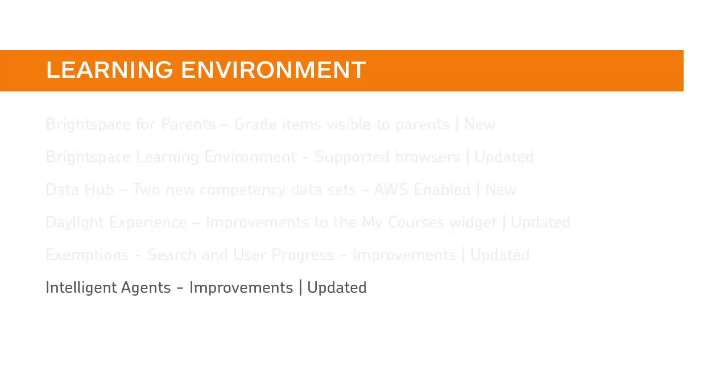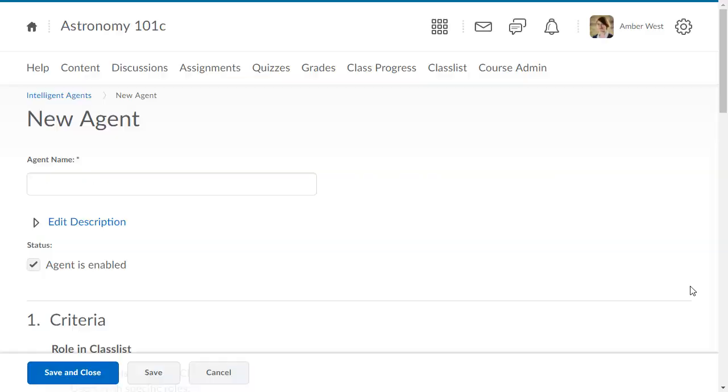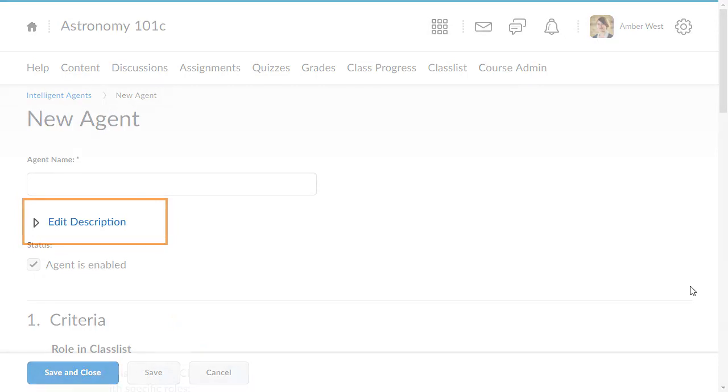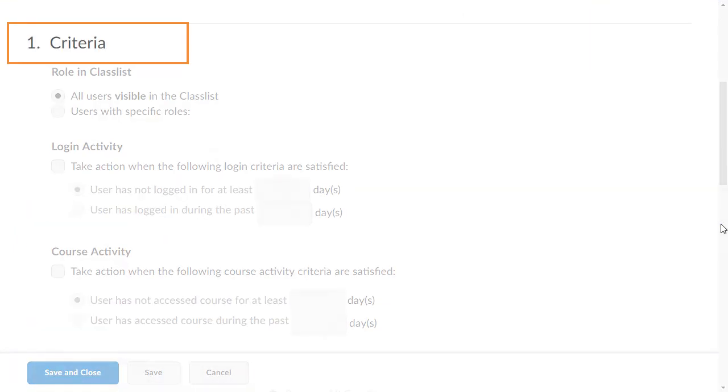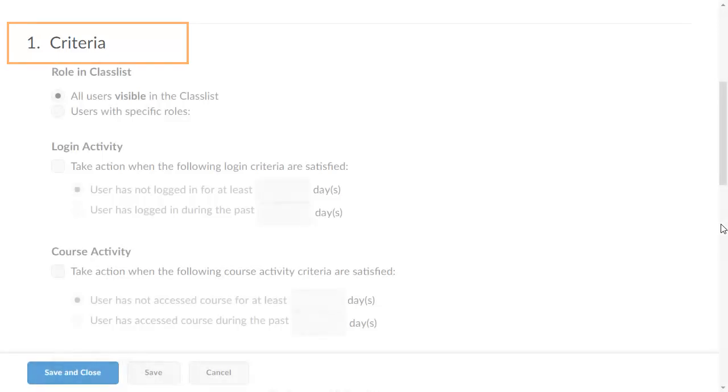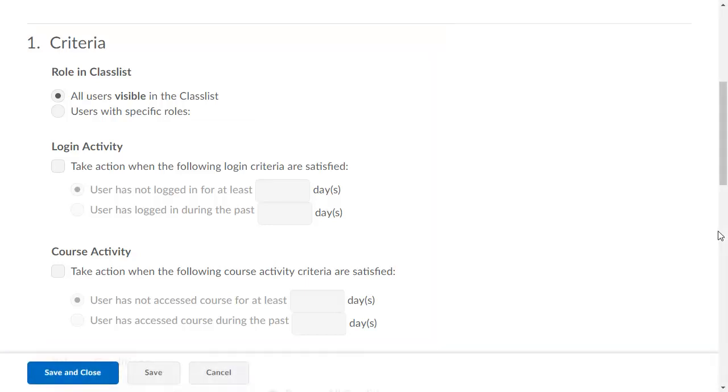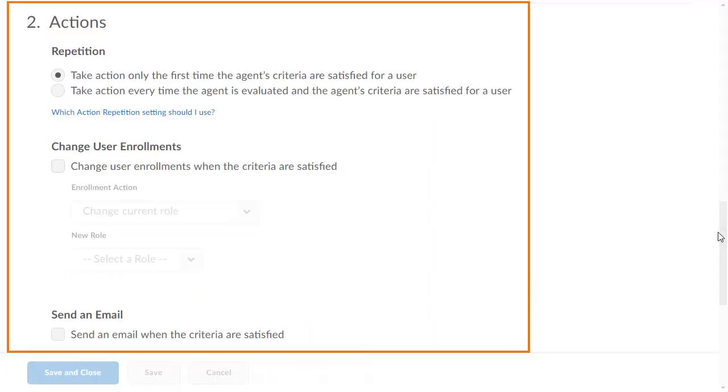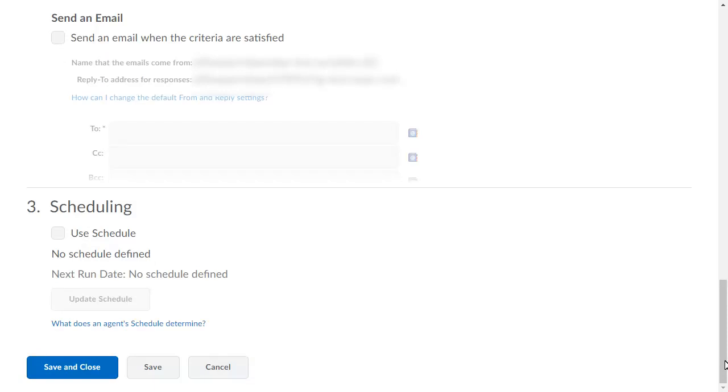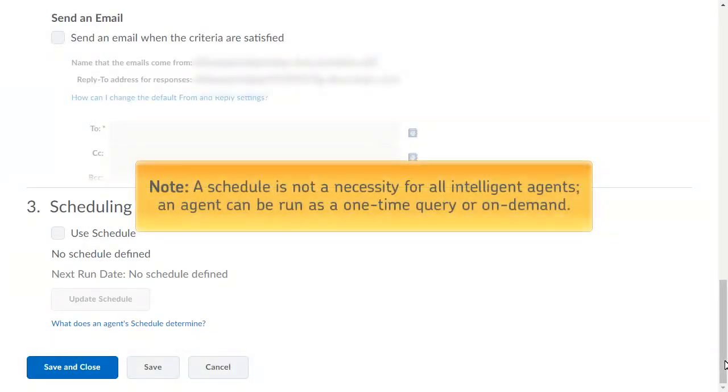New action types have been added to the Intelligent Agents tool. This feature implements PI Item D1904. The following improvements have been made to the existing Edit Agent page and the New Agent workflow. The Description field is minimized by default. Numbers have been added to the sections to help with workflow. The New Agent workflow has been changed to initially call out role criteria, then Actions, and lastly, Scheduling. Note a schedule is not a necessity for all Intelligent Agents. An agent can be run as a one-time query or on demand.